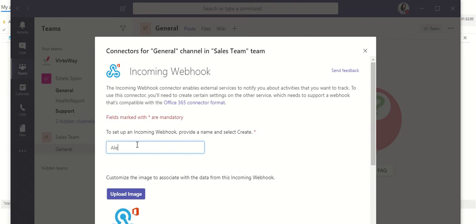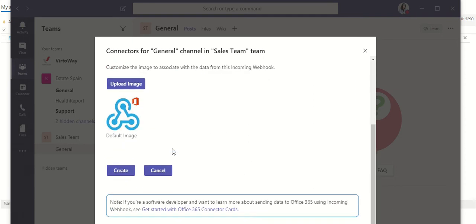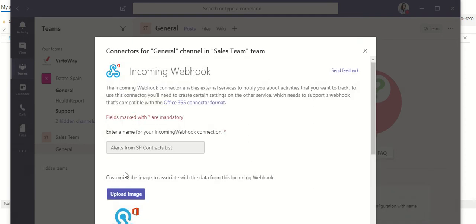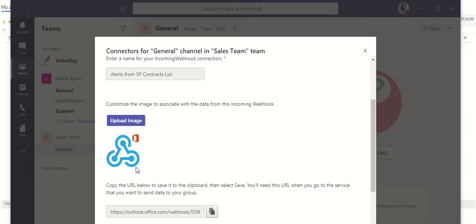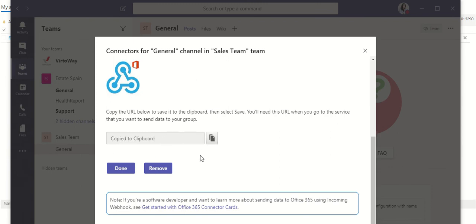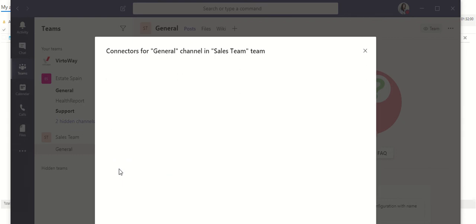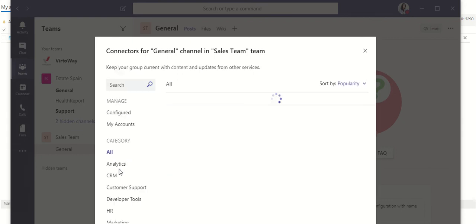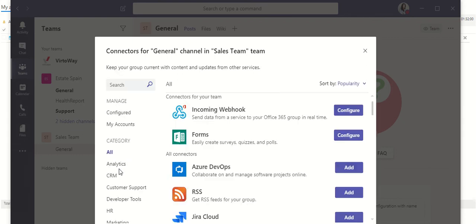Now, type the title of your incoming webhook. Let it be alerts from SharePoint contracts list. And on the next step, you have to copy this URL to the clipboard. This is the URL which we are going to use for our alert. Click done, and let's move to the next step.